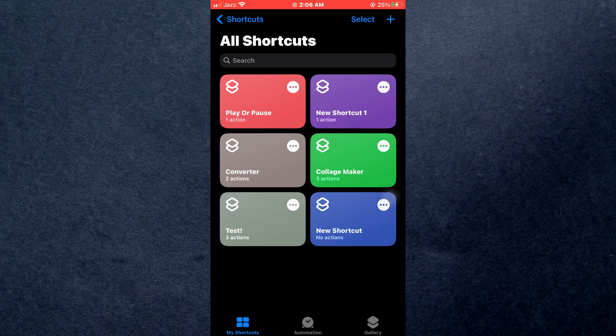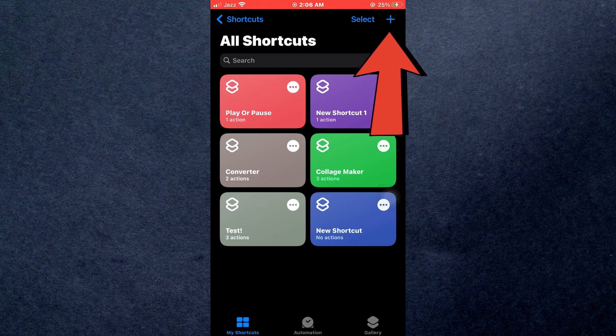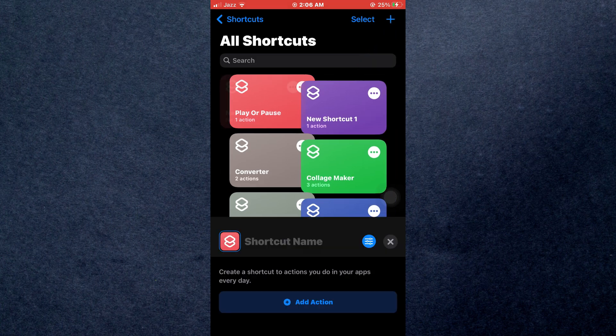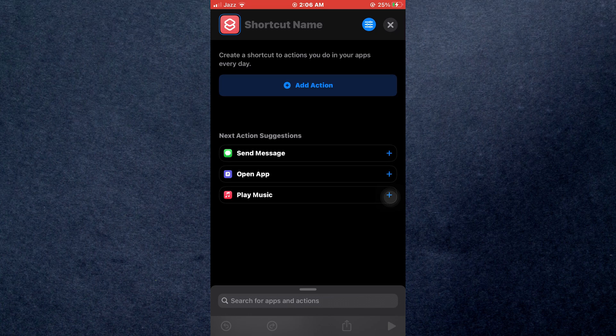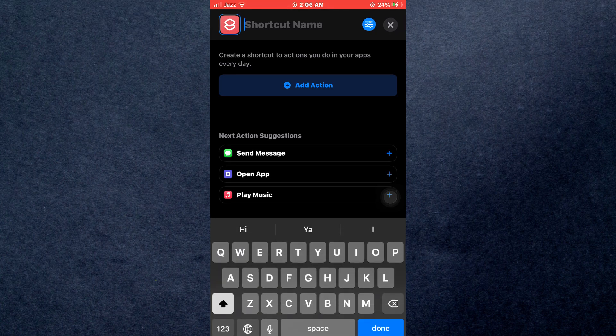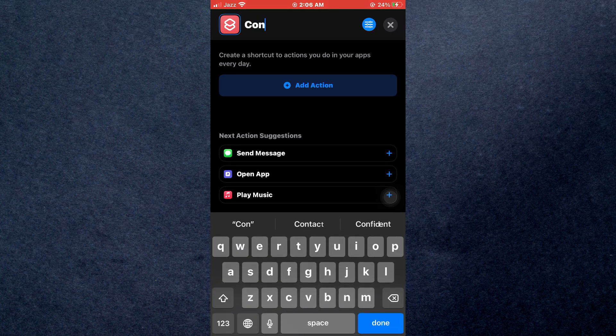Now, tap on the plus icon at top right corner and you will be able to create a new shortcut. Here, tap on the top bar and change its name to anything you want.